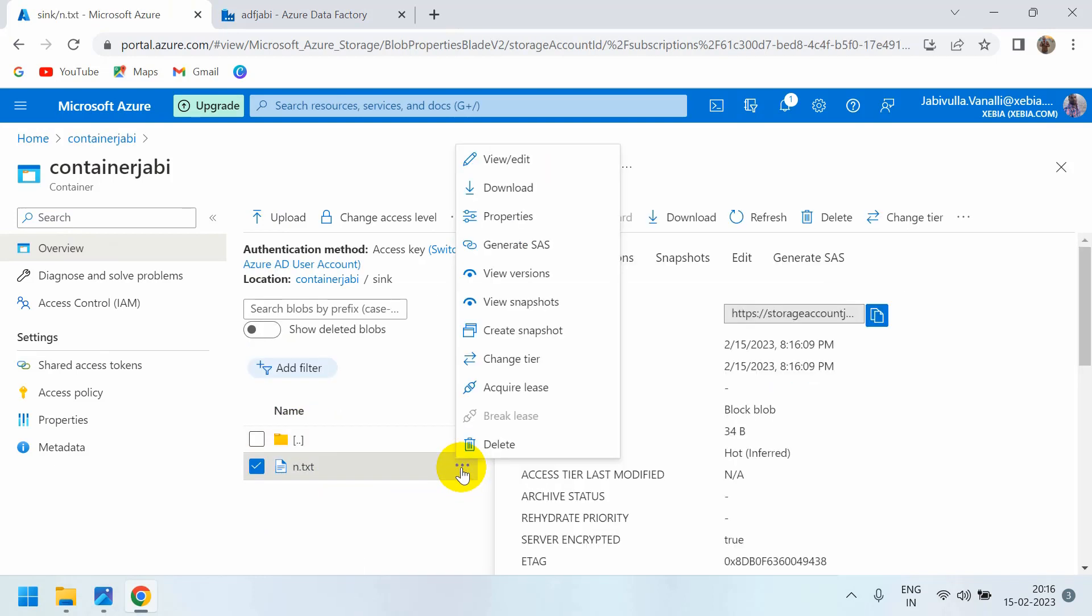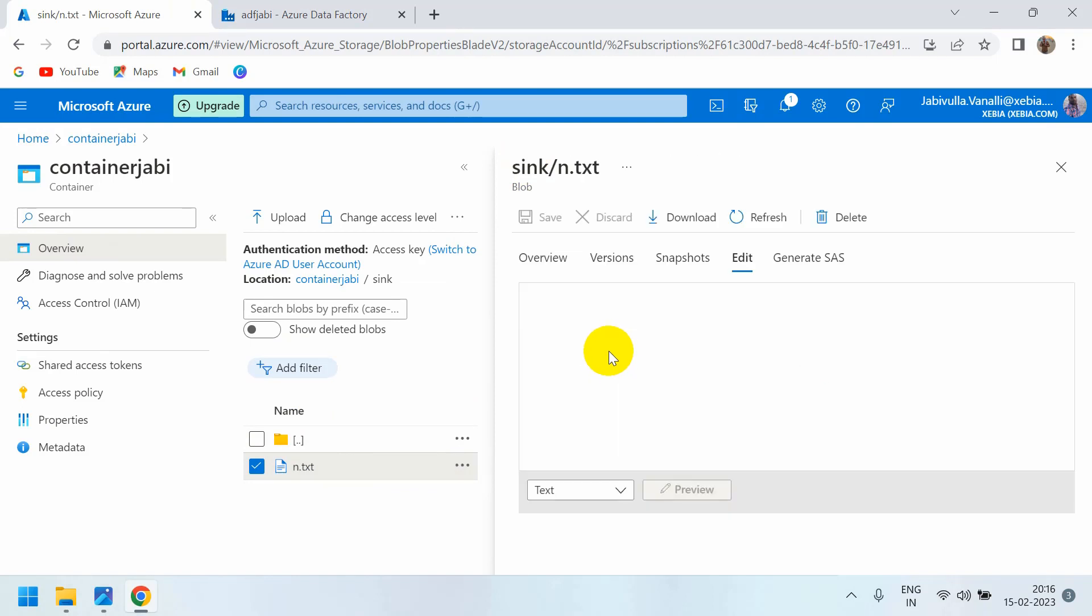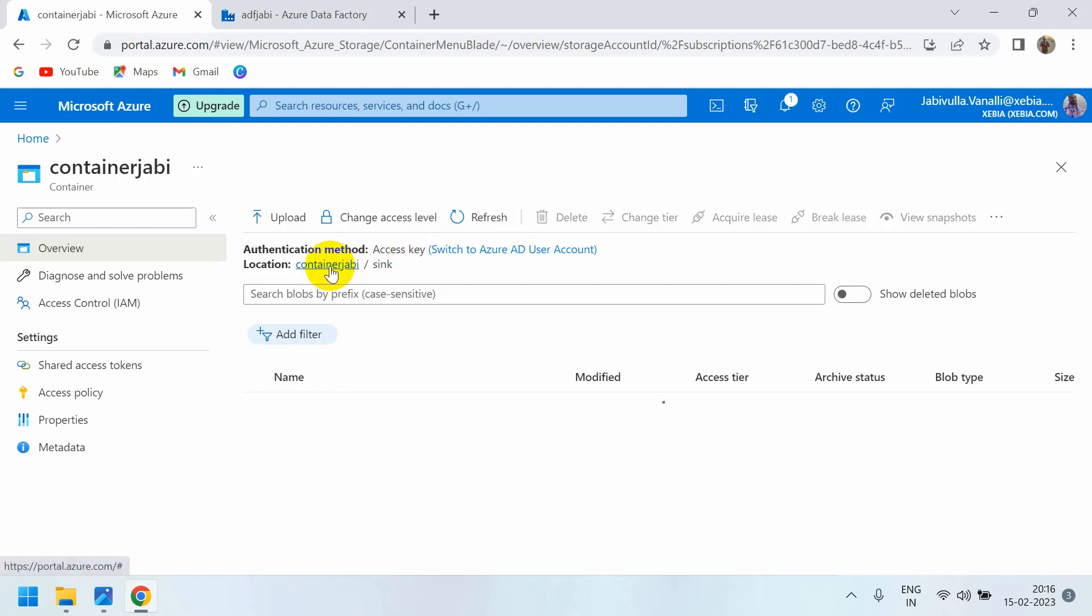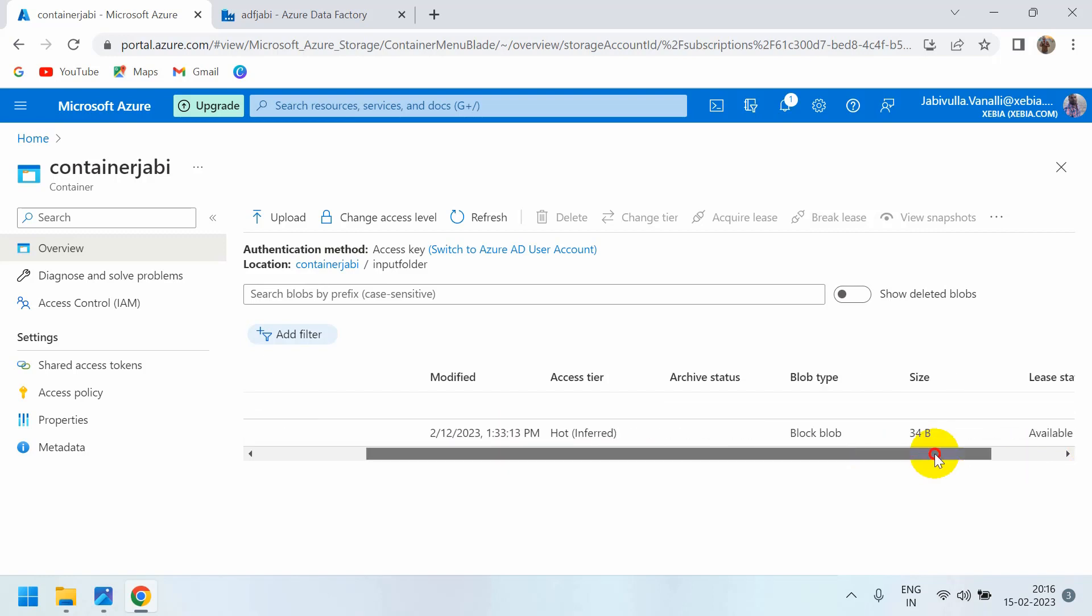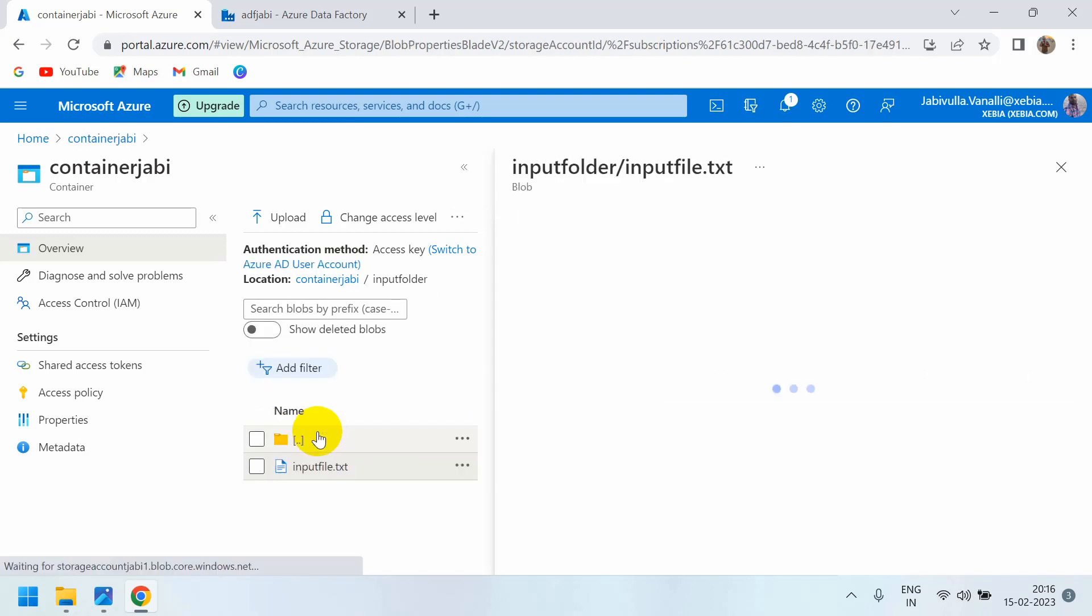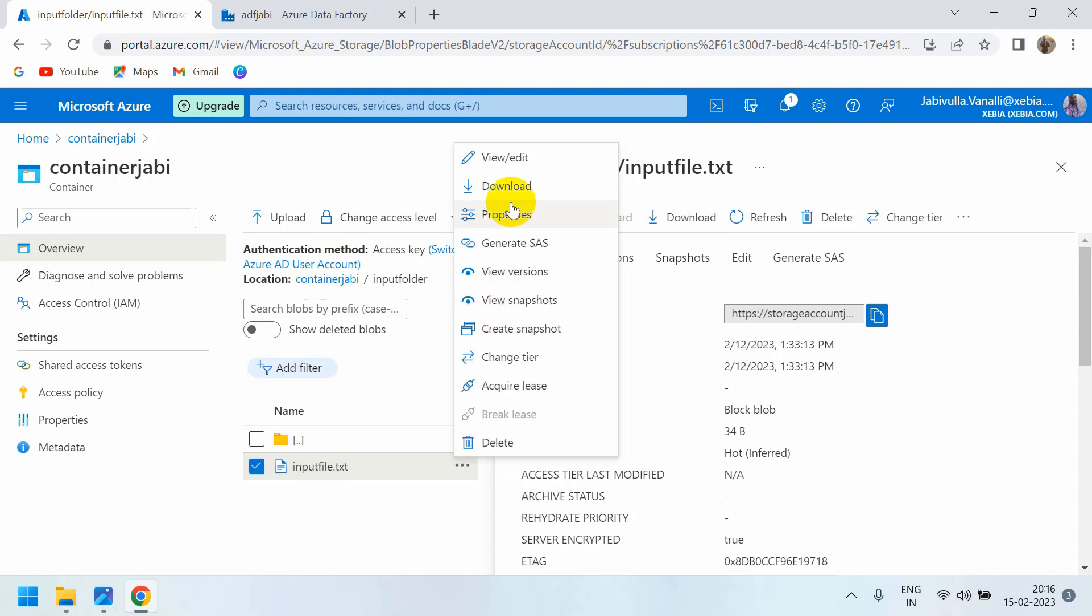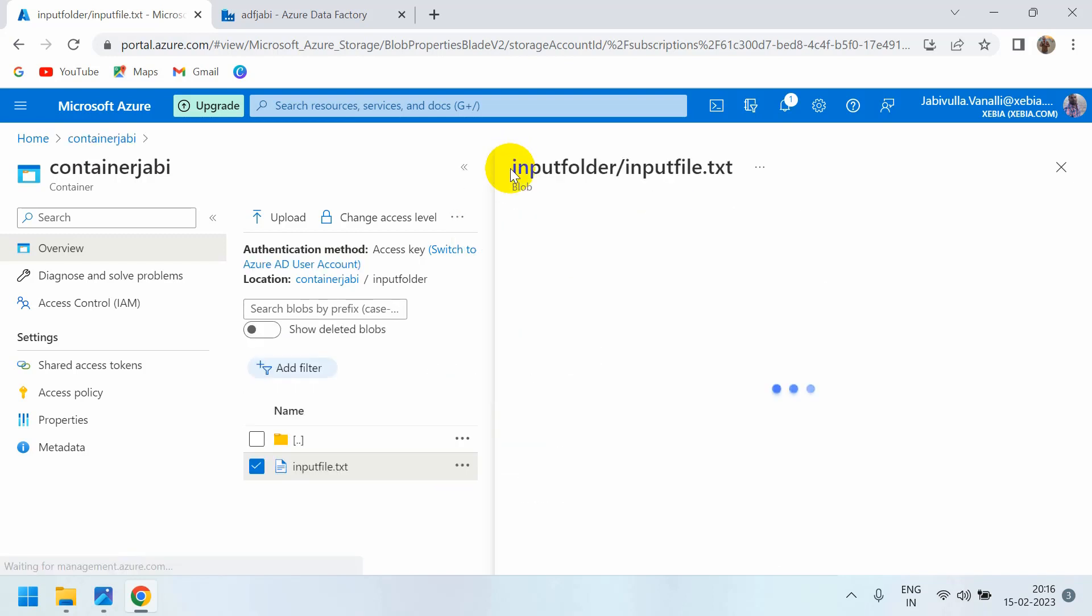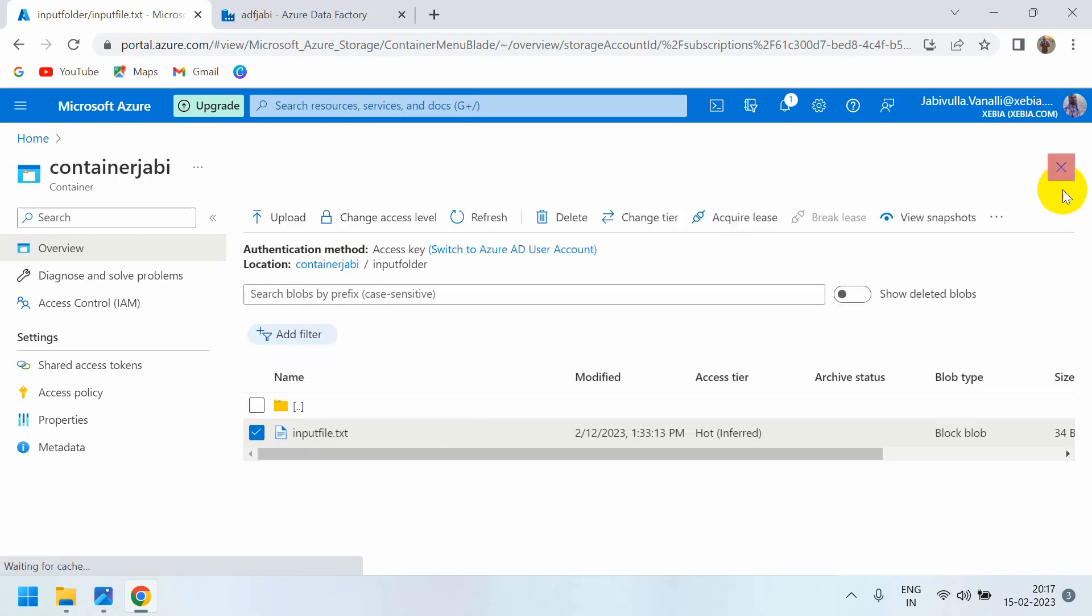This is my sync folder. Now go to your input folder to see if the same information is there. You can click here and view and edit. Yes, same information, right?